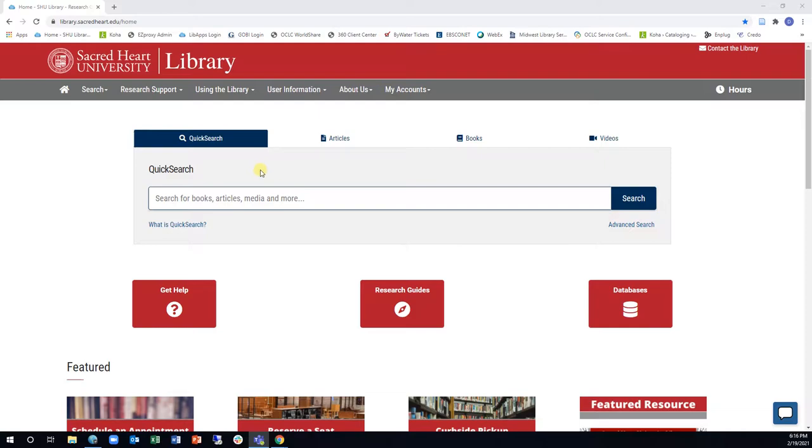The SHU Library provides access both to general and multidisciplinary databases, and to databases specific to a particular subject or field of study.